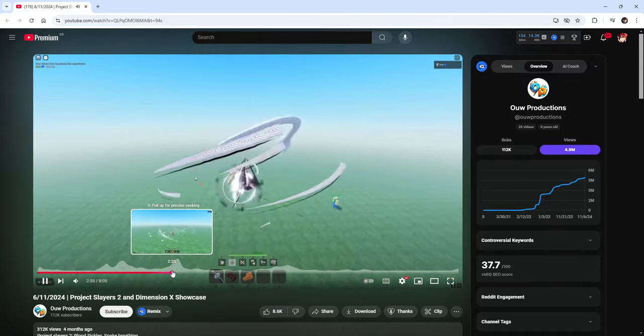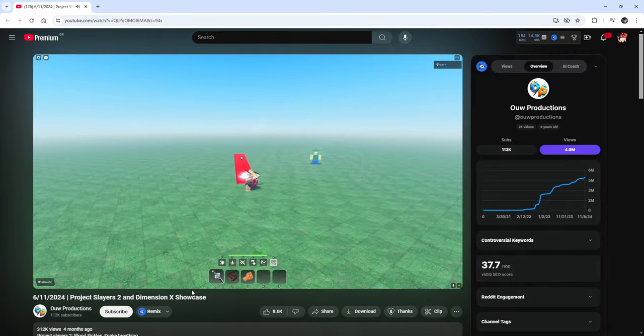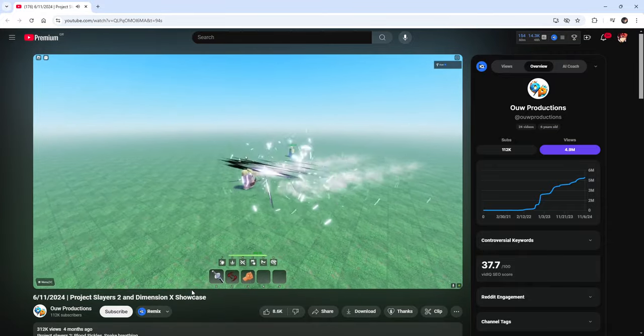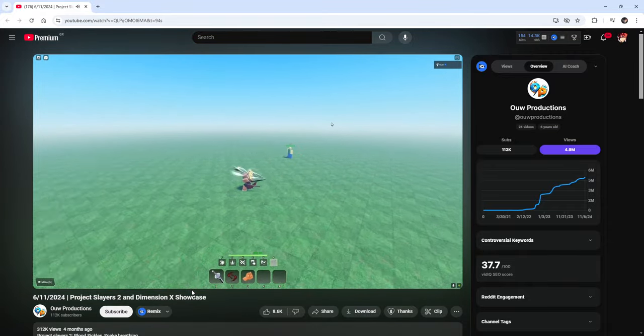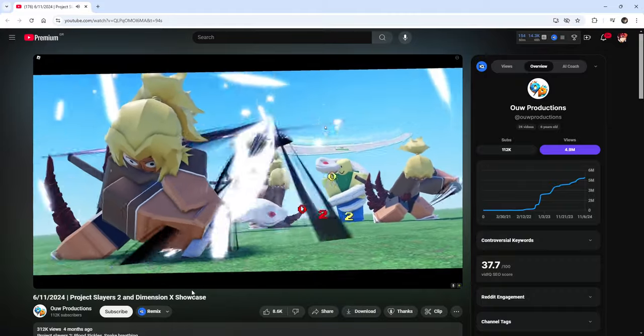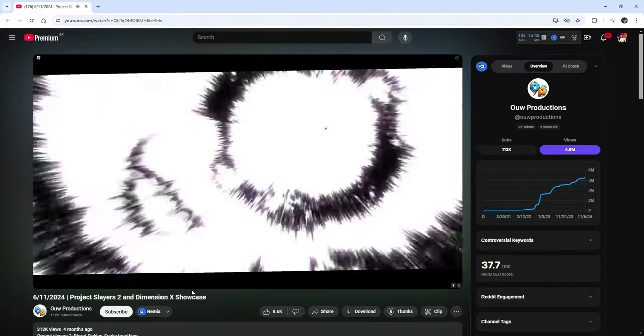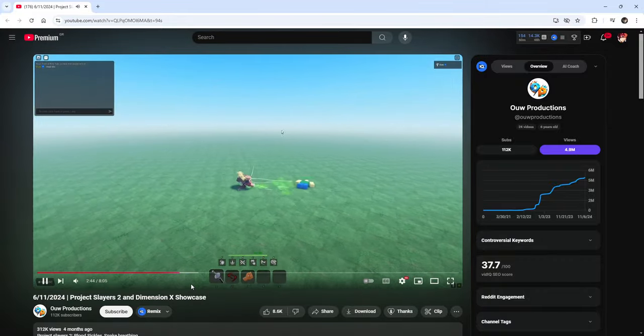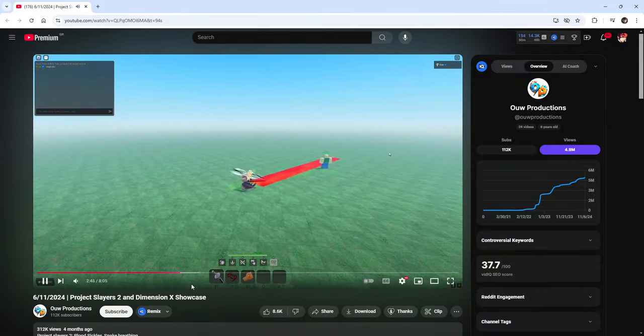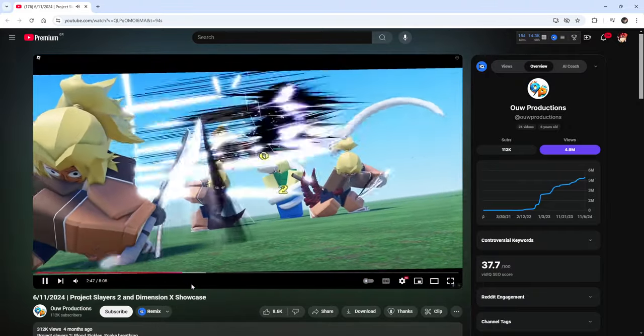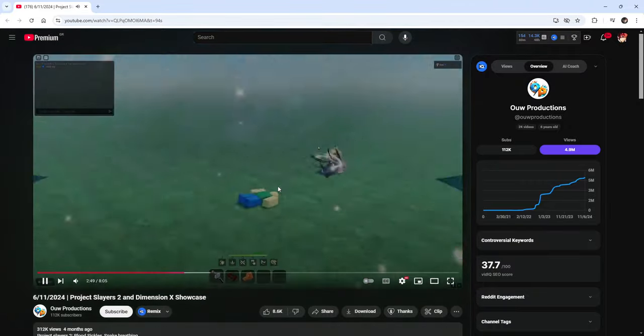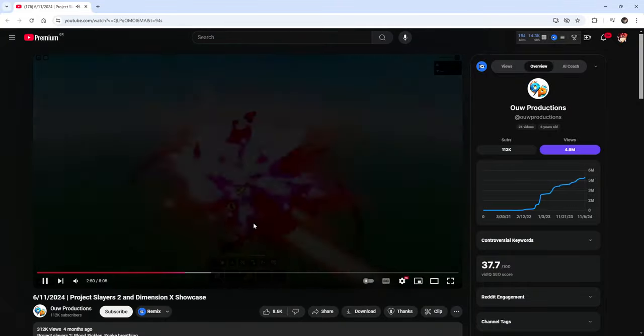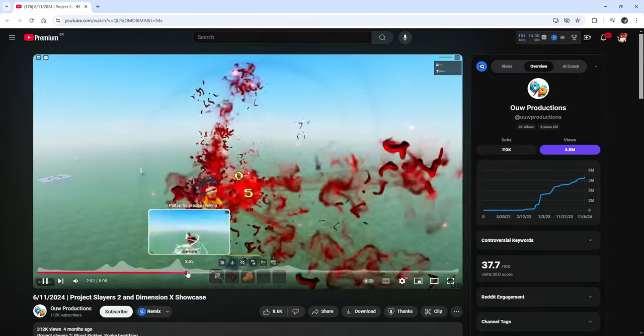Let me run that back, hold on, hold on, whoa. What, is that, is that Obanai? I can't tell. I think that's Obanai but that was crazy.